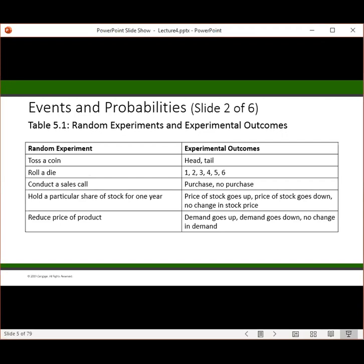Let's consider things like conducting a sales call — was a purchase made or not? Reducing the price of a product — did demand go up, go down, or was there no change in demand? Hold a particular share of stock for one year — did the price go up, go down, or no change? An experiment is any process that generates well-defined outcomes. The sample space for an experiment is the set of all experimental outcomes. An experimental outcome is also called a sample point.